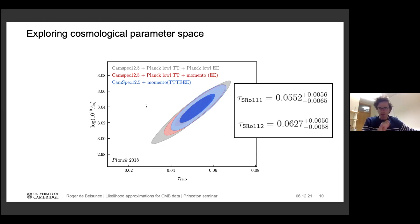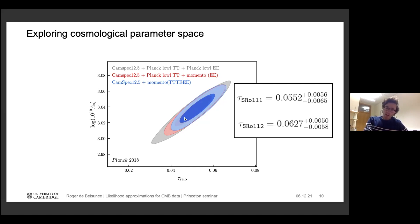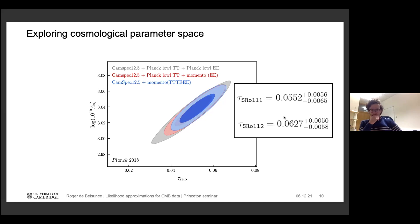Combining the low-multipole large angular scale regime with a higher likelihood, the contour plot shows the improvements. Gray gives the largest area for sRoll1 (Planck 2018 default). Switching on our likelihood for EE gives the red contours — tau is pushed to higher values, consistent with astrophysics constraining tau to be at least 0.04. Turning on temperature and polarization correlations, tau moves slightly upward and shrinks, giving results of 0.055 for Planck 2018 and 0.06 for sRoll2.